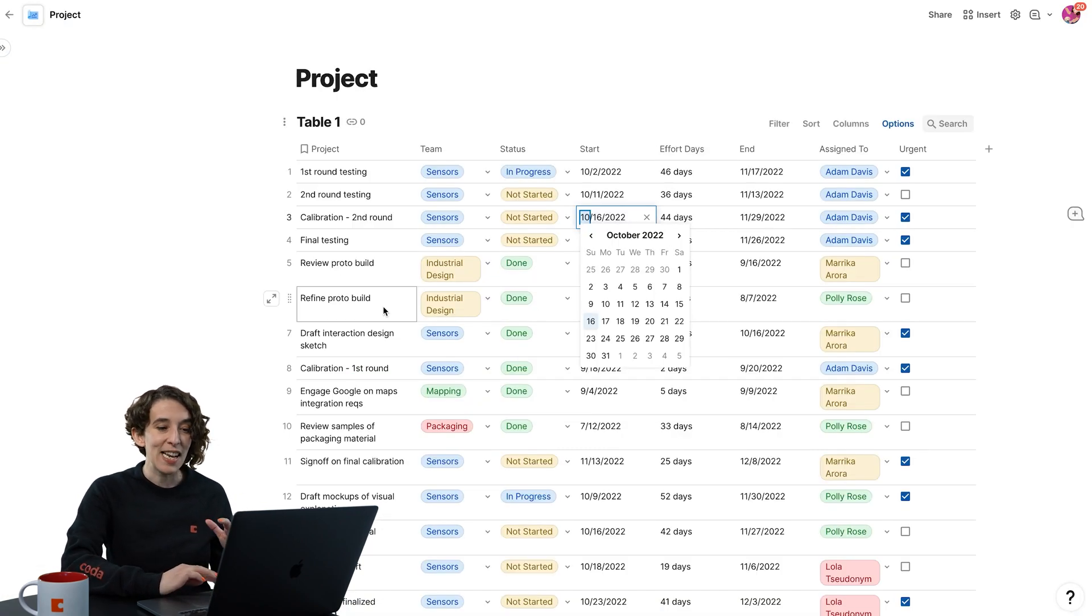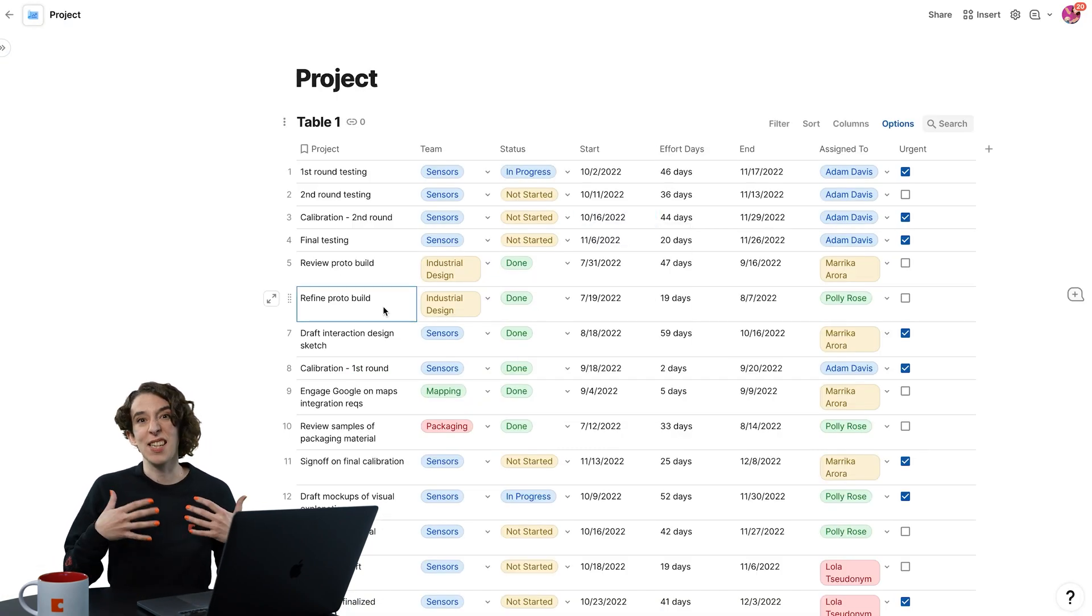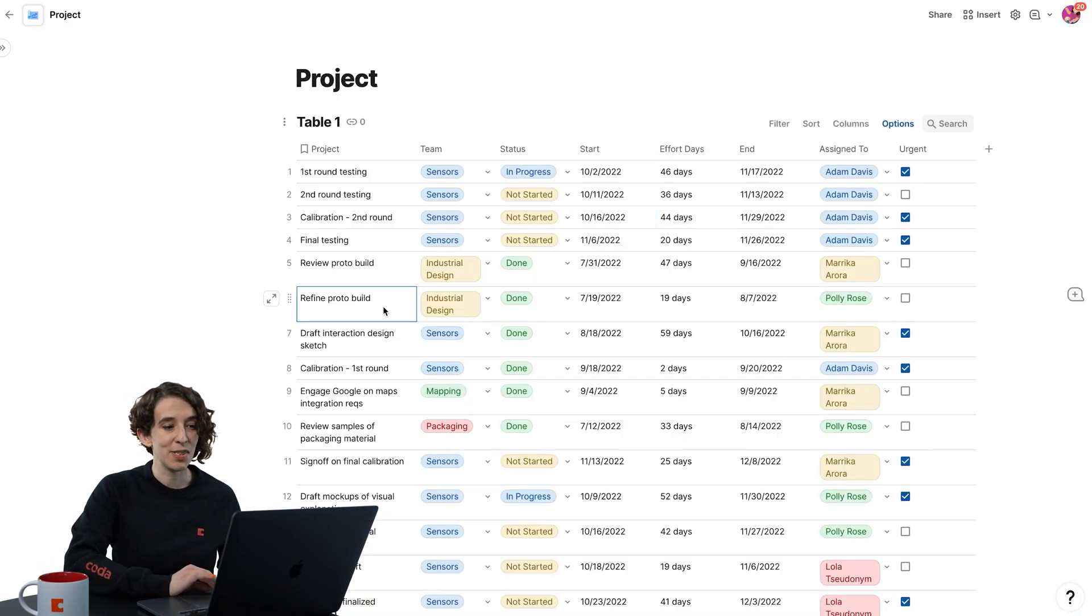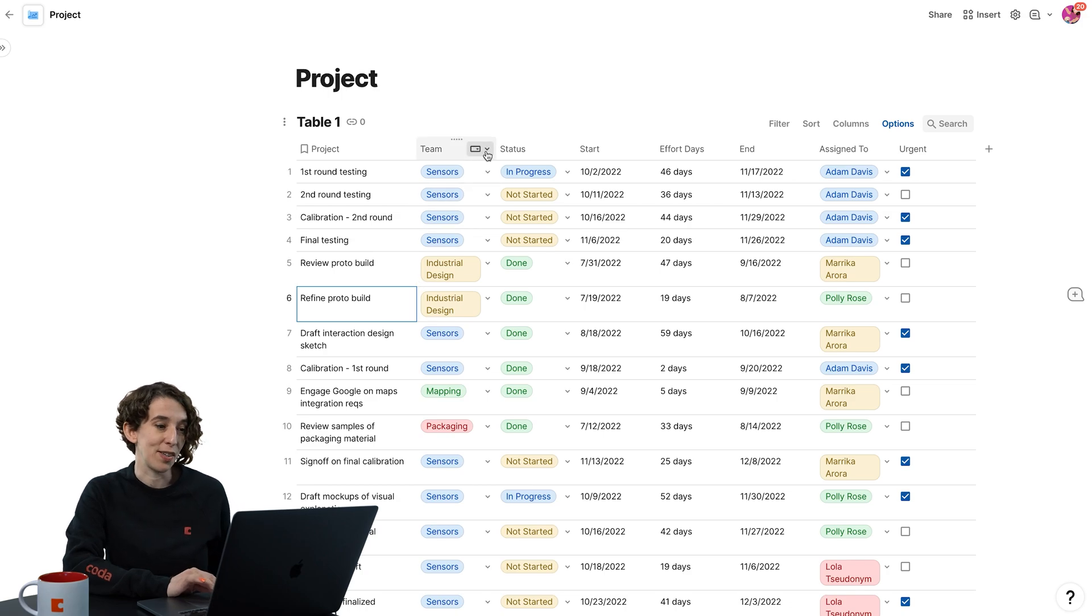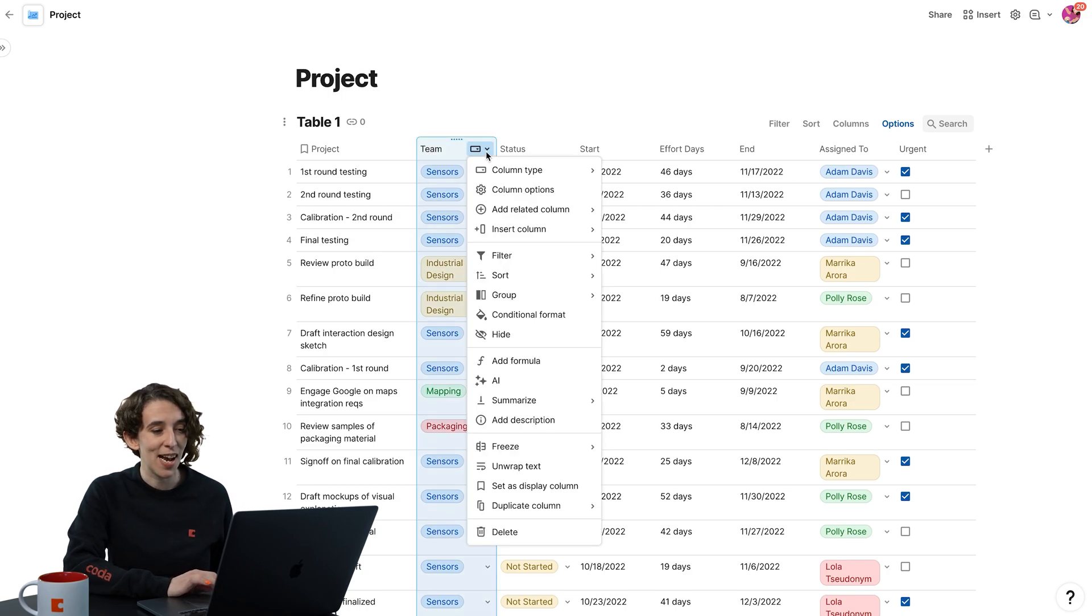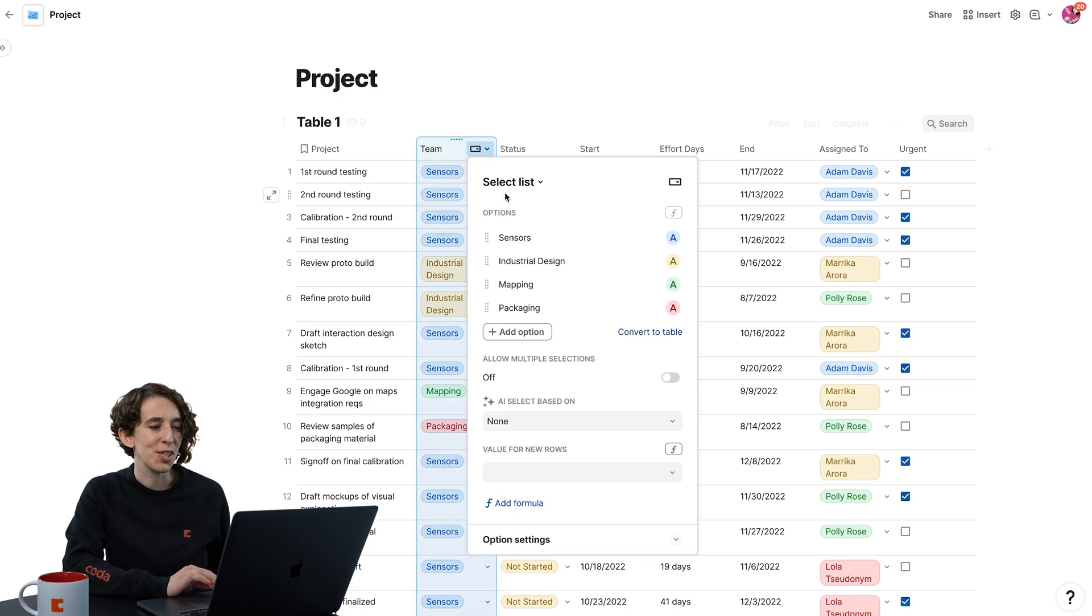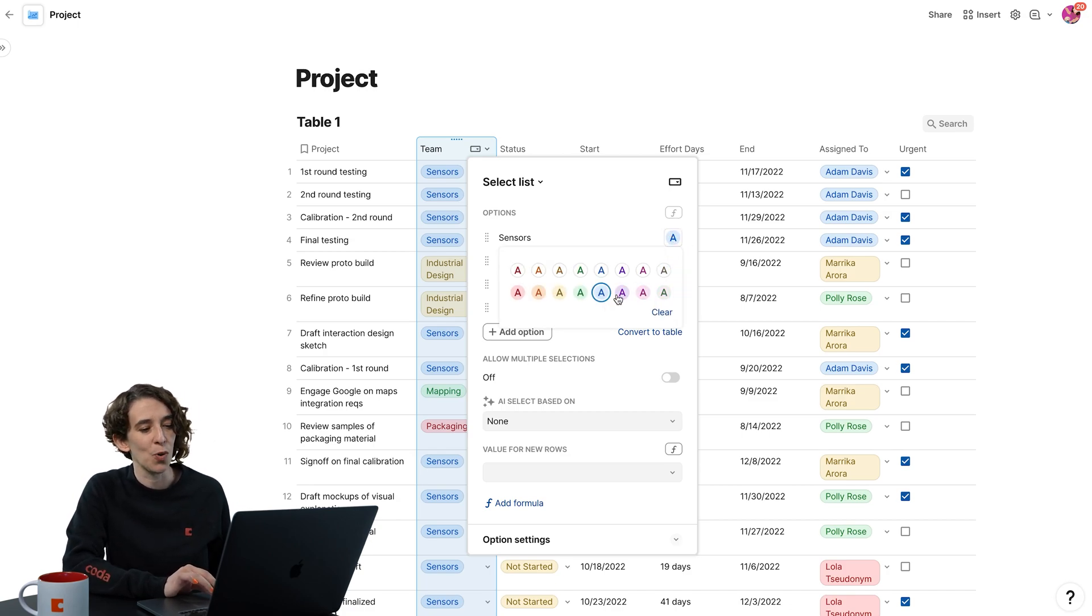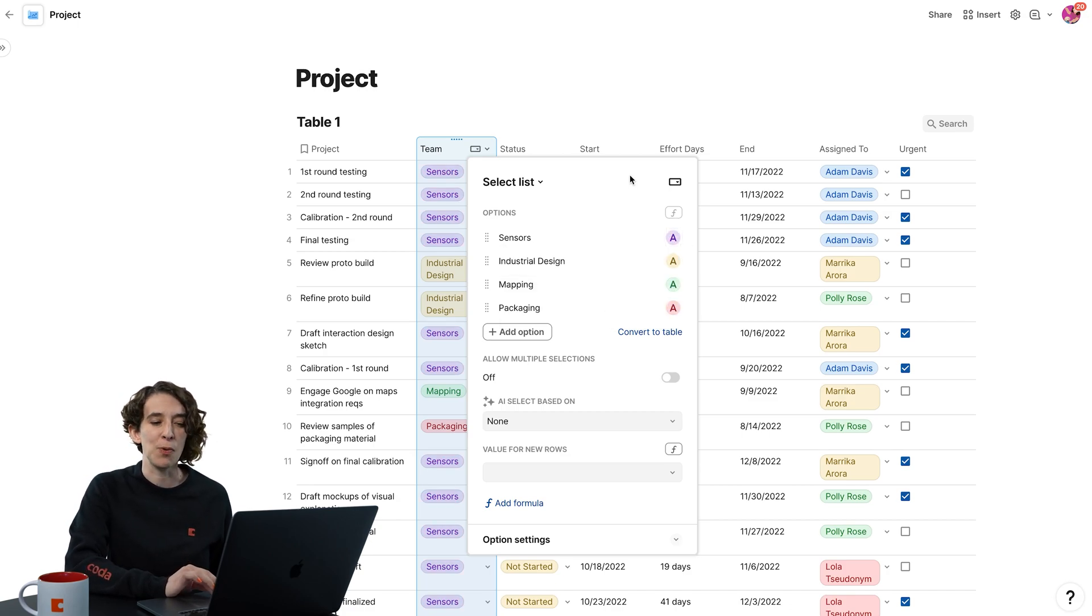So I can now, instead of starting from scratch, make some customization. I could come up here and decide, oh, you know what? Under the column options, I actually want to change the colors of these teams because sensors feels more like a purple team to me, right?